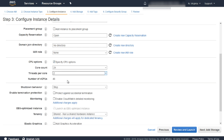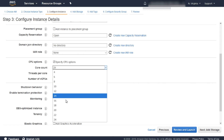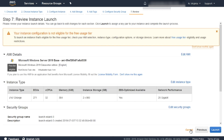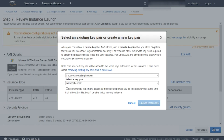Scroll down to CPU Options and select Specify CPU Options. You can see that the Z1D.12xlarge has 48 vCPUs. I'll turn off 16 vCPUs by setting the core count to 16. As you can see, the total number of vCPUs is now 32. Click Review and Launch, then select the key pair and click Launch Instance.